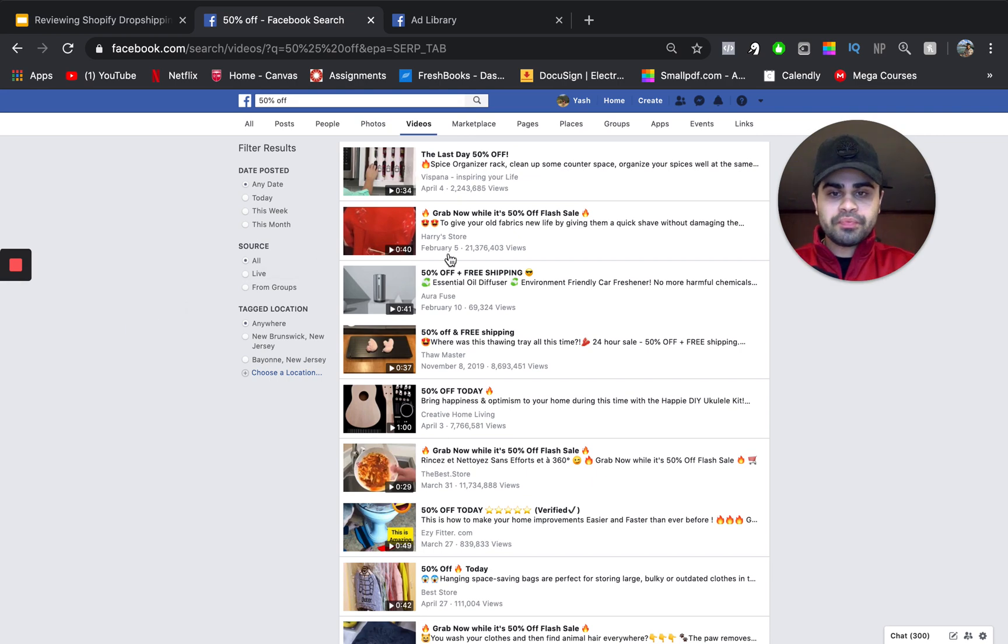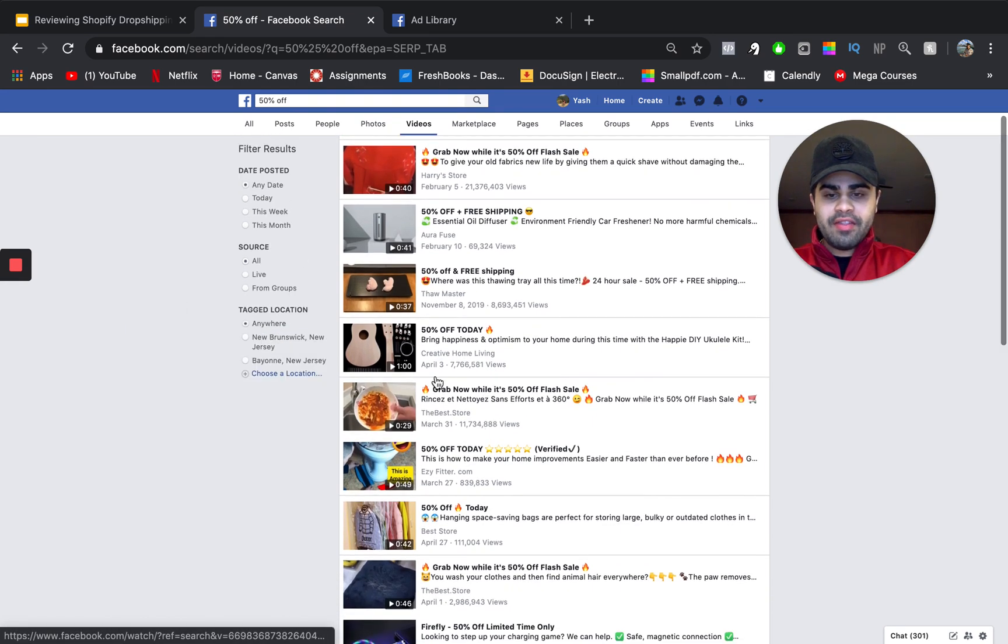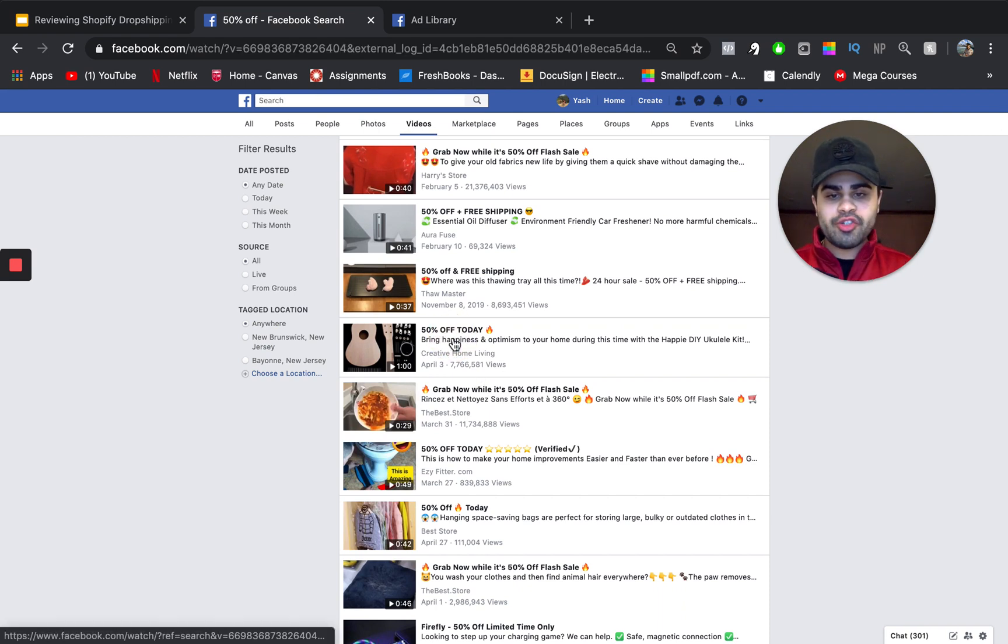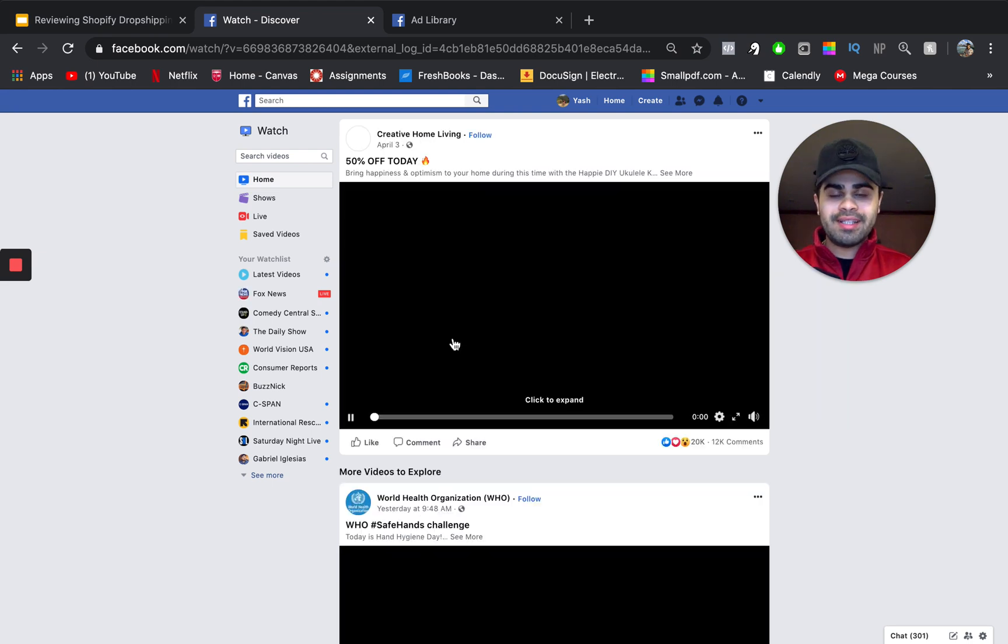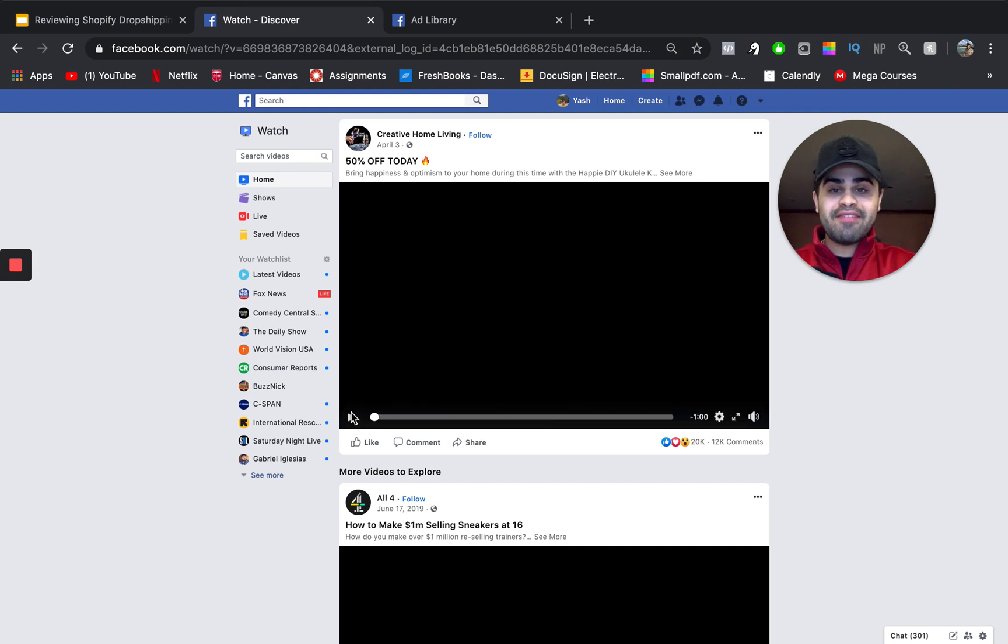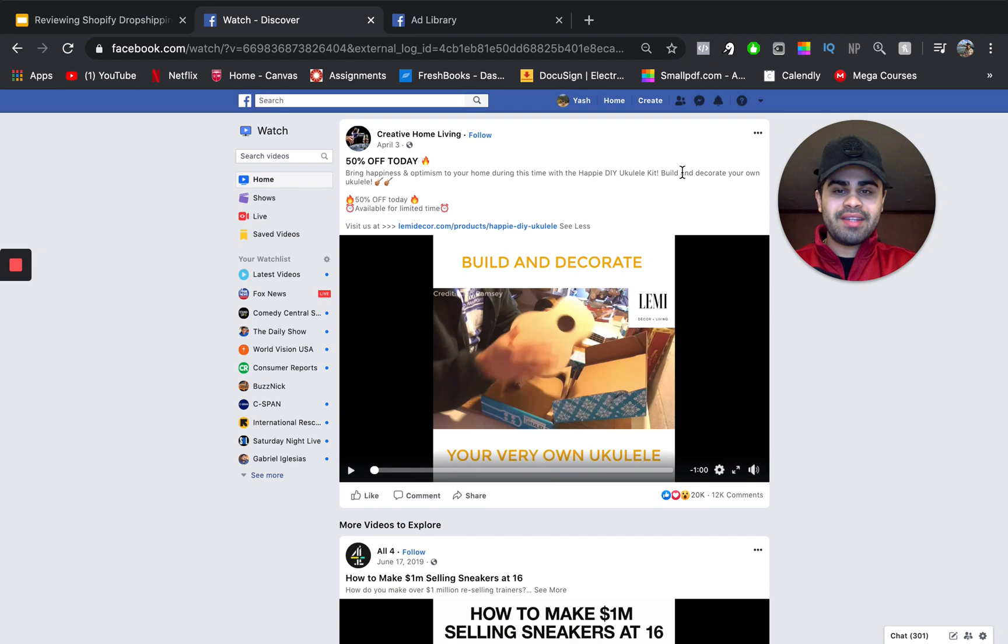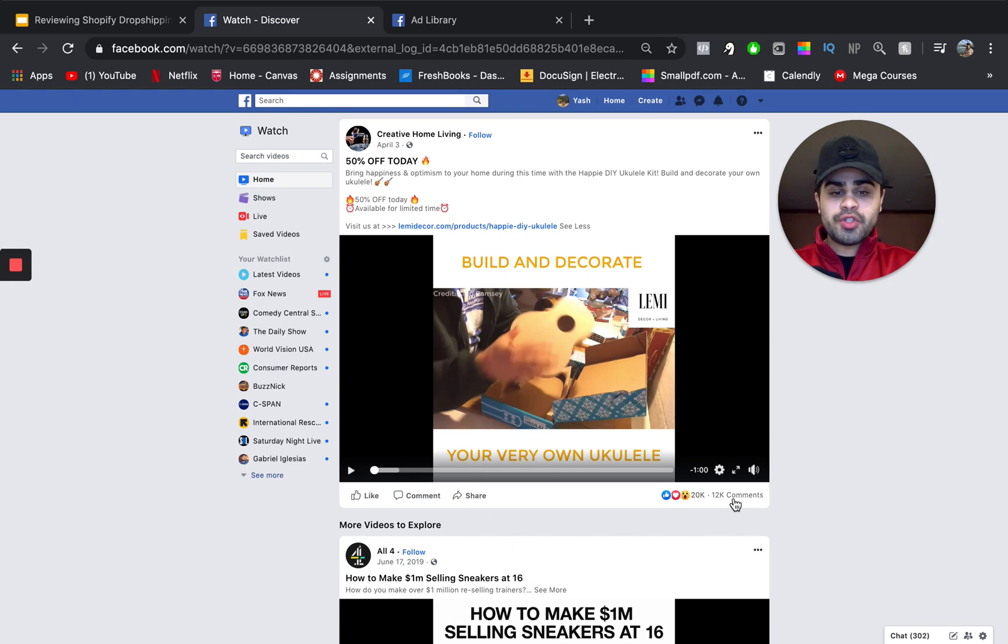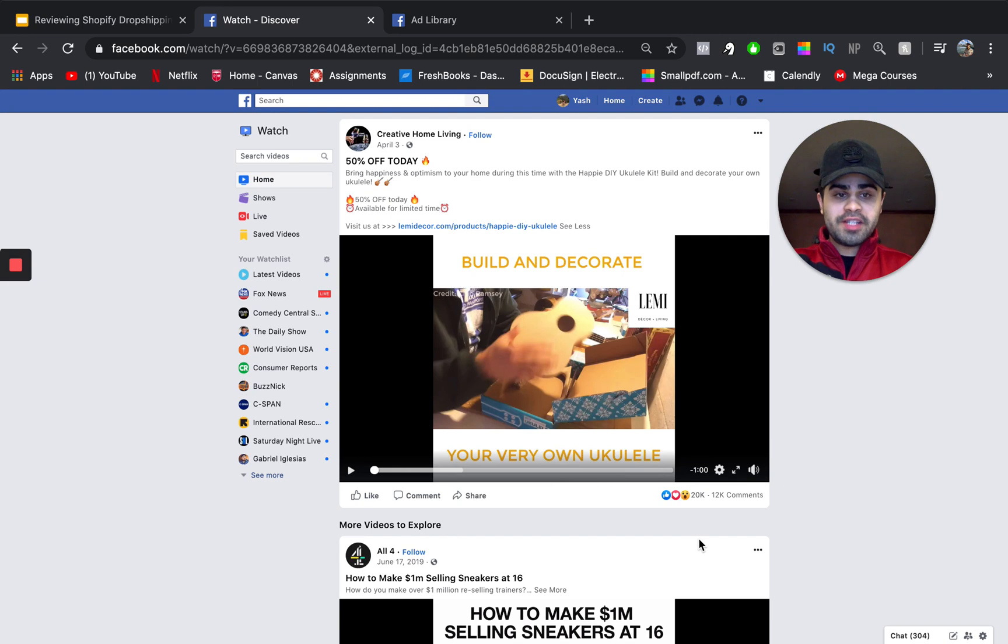So, if we scroll right here, we can see that this video right here, it has almost 8 million views, and this is actually a dropshipping product. It's like a do-it-yourself or DIY ukulele. I'm actually helping one of my clients test this product right now, and we actually got seven sales in the first two days. So, I think this is a product that can still be very consistent and very scalable. But anywho, we see that they have a video and whatnot, and they have almost 12K comments, so obviously, this product is working for them, this ad is working for them, and more than that, they're spending a ton of money on Facebook.